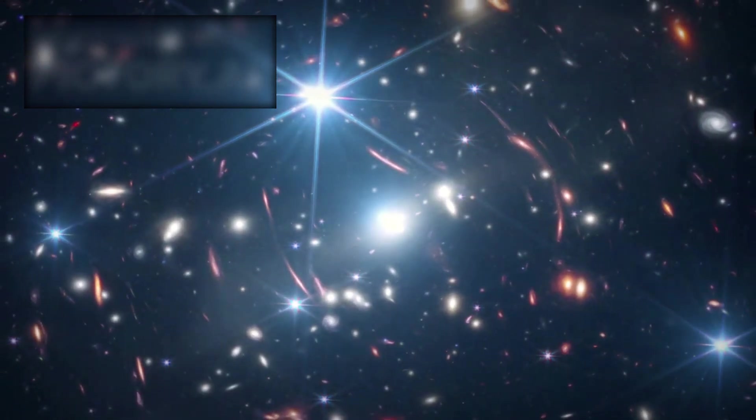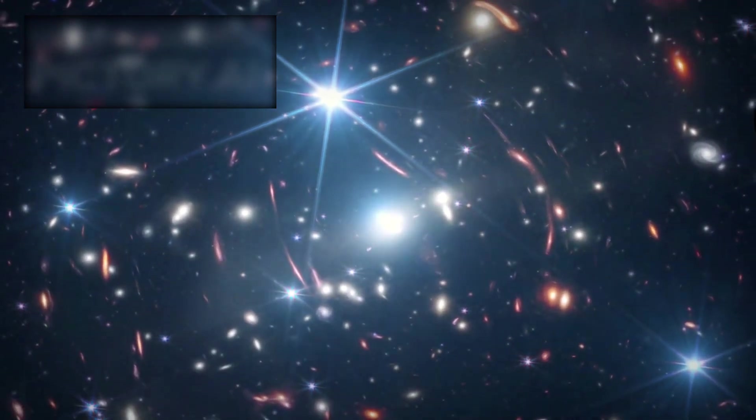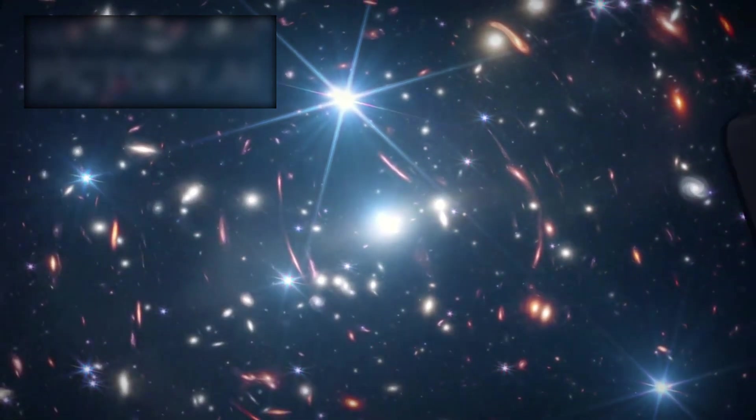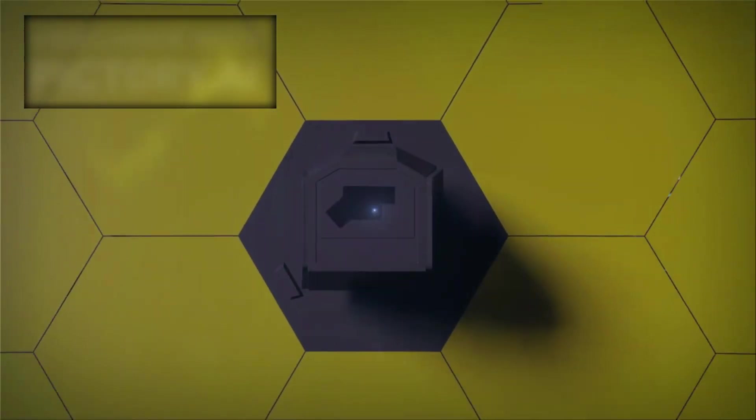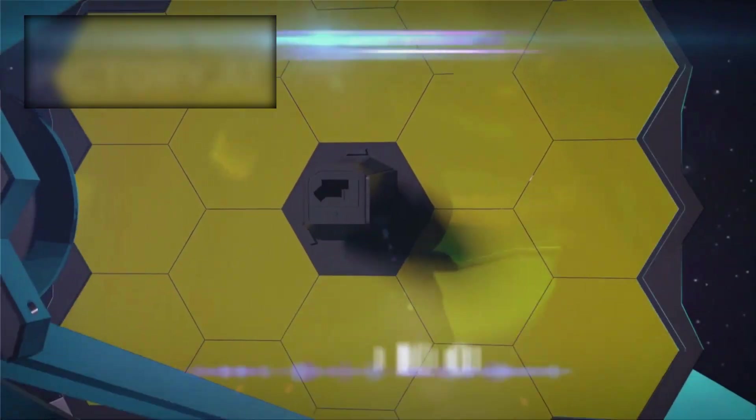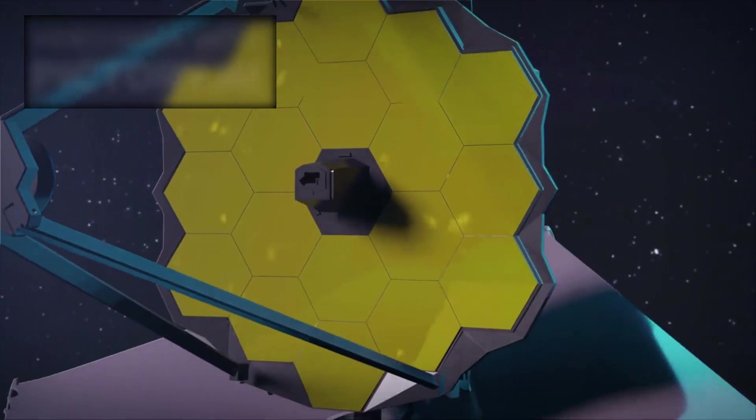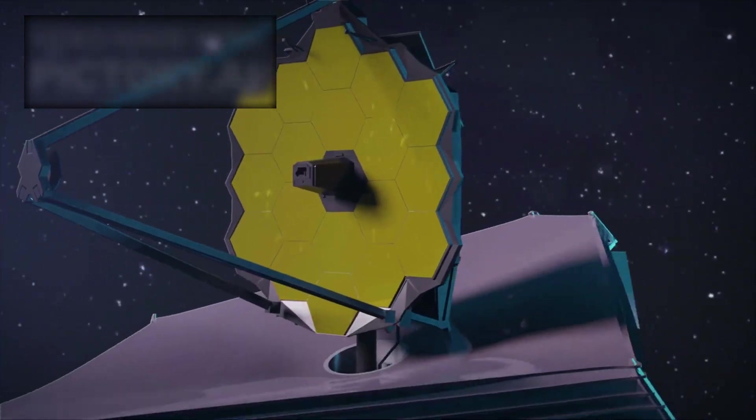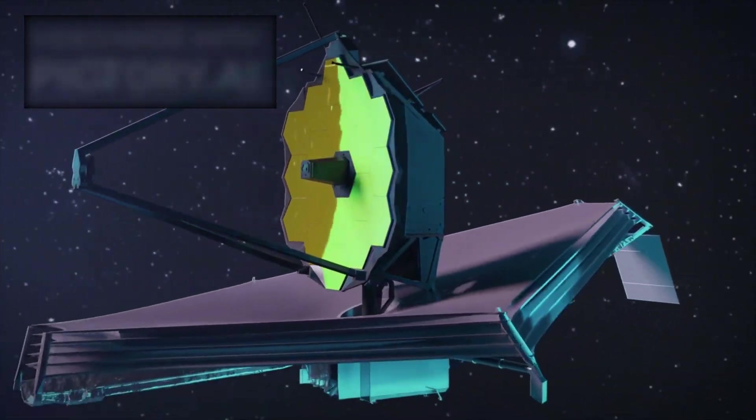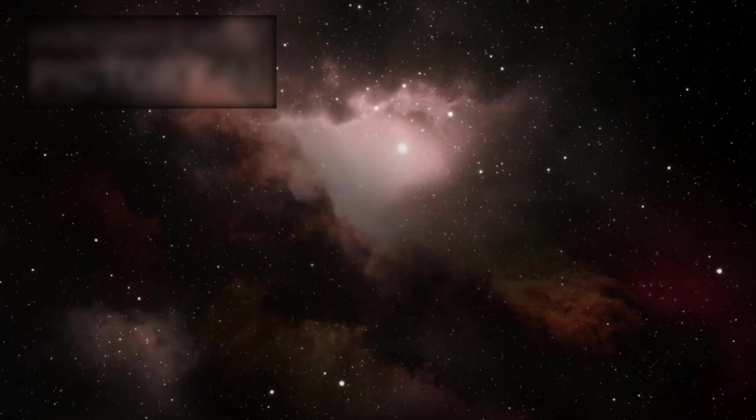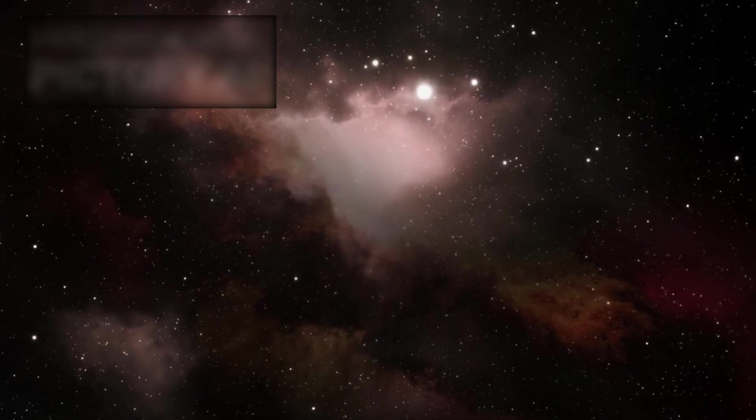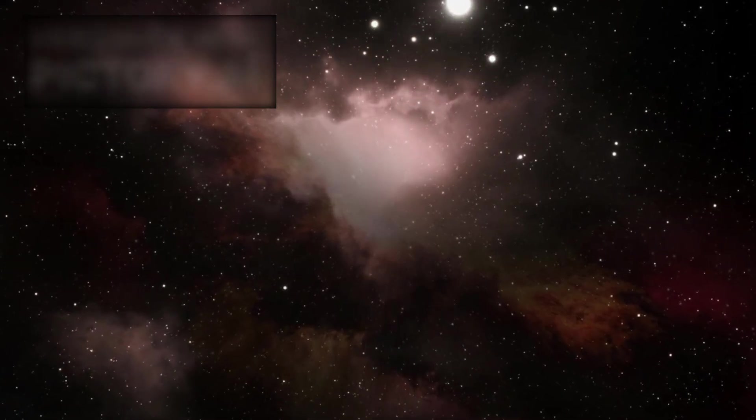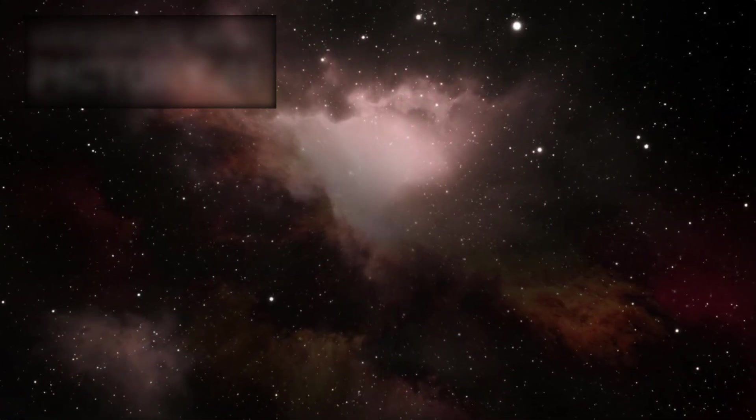NASA invested $10 billion to build the James Webb Space Telescope, a machine designed to peer deeper into the cosmos than humanity ever has before. Its promise was to show us the universe as it looked not long after the Big Bang.